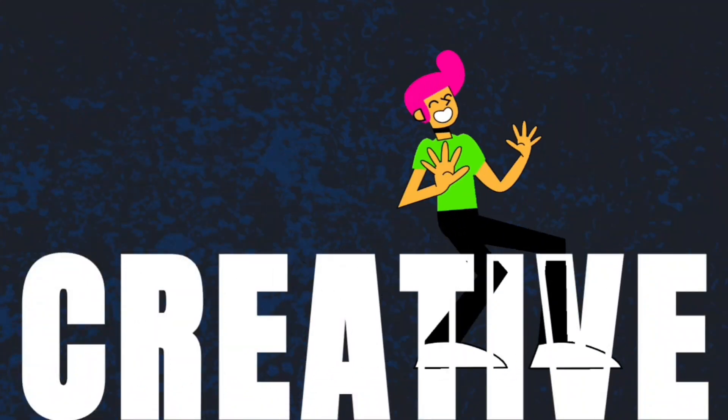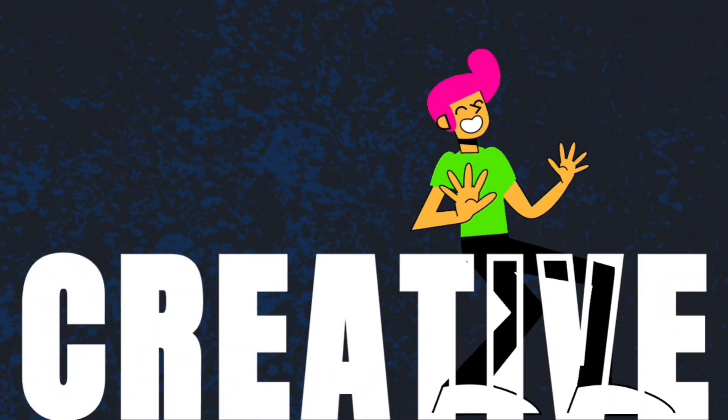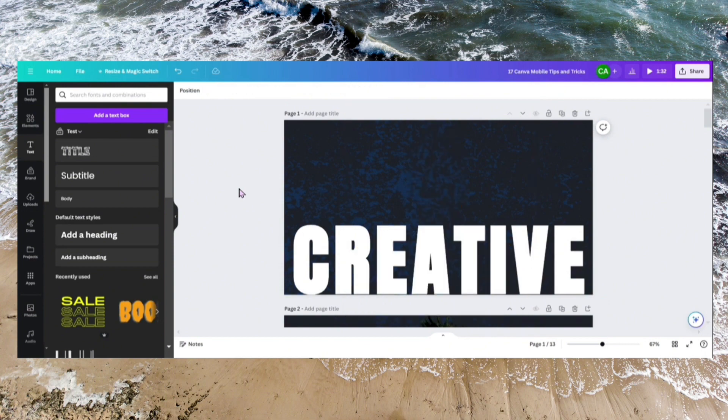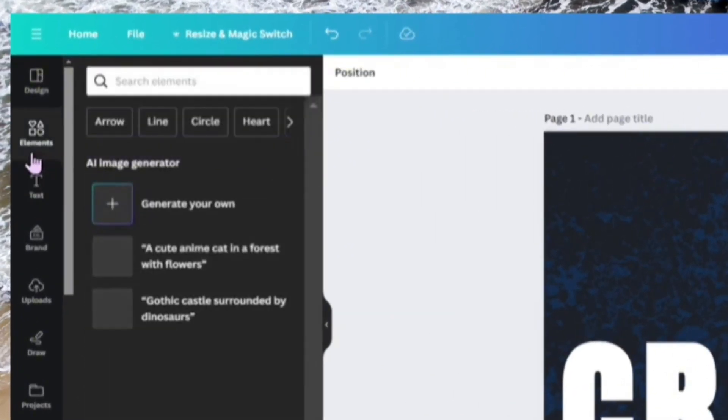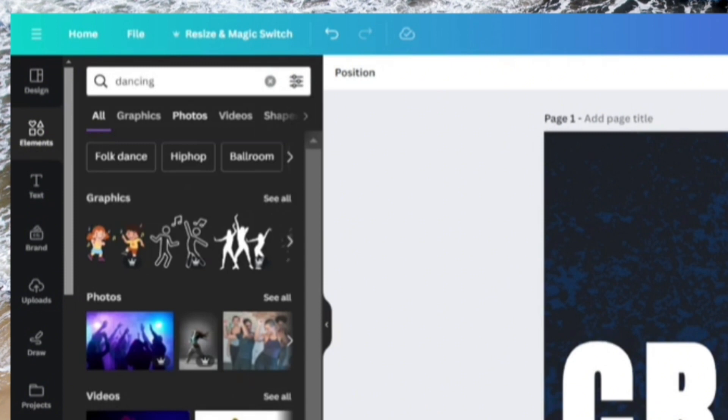To create this animation in Canvas, let's delete this image and add a dancing image to it. Let's go over to graphics.